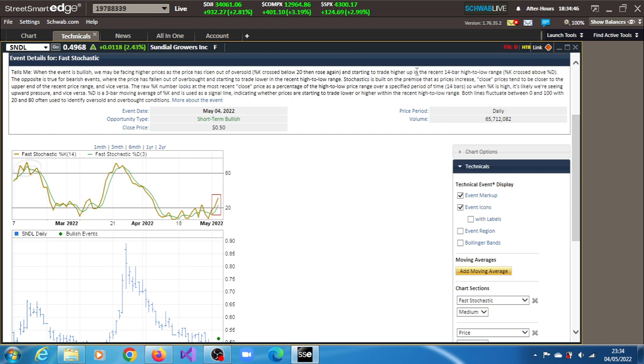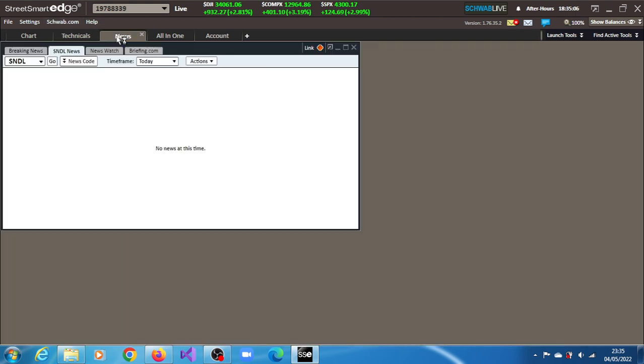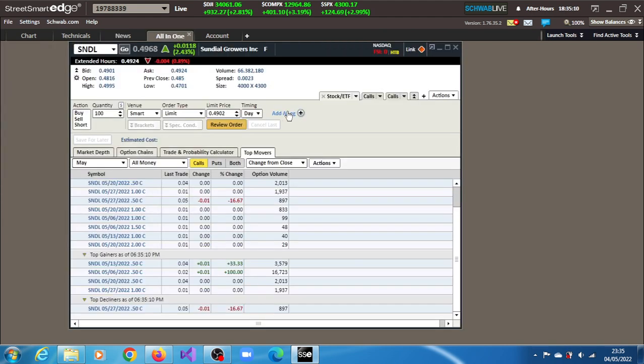It's in the recent 14 bars high to low range. You can see a clear picture of that. So the opportunity there is a short-term bullish opportunity for SNDL stock. There isn't any news out there. In terms of volumes, 66